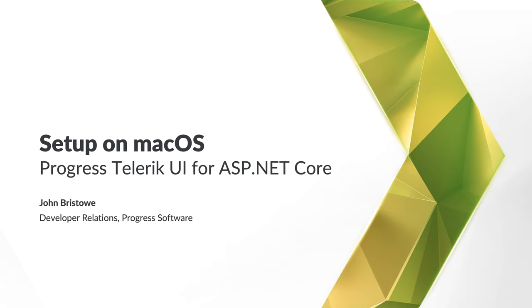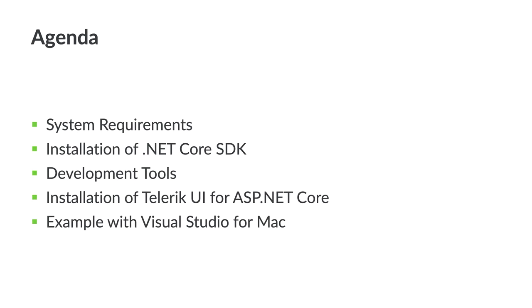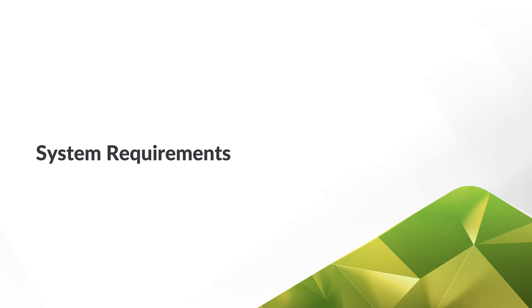In this video, we'll review the setup of Telerik UI for ASP.NET Core for developers running macOS. This includes covering the installation of ASP.NET Core and Telerik UI for ASP.NET Core. We'll then build out an example using Visual Studio for Mac. Let's begin.